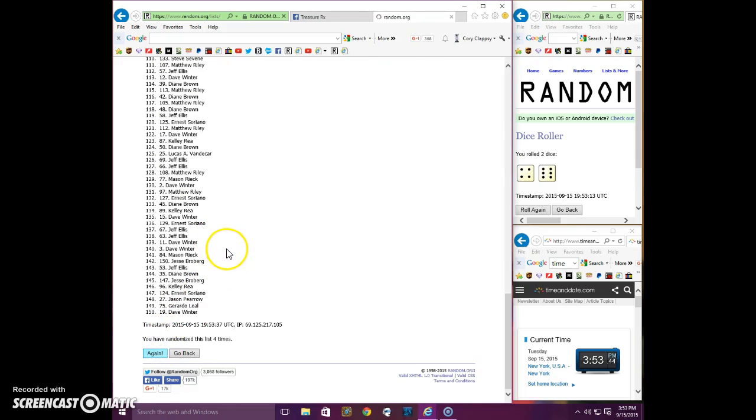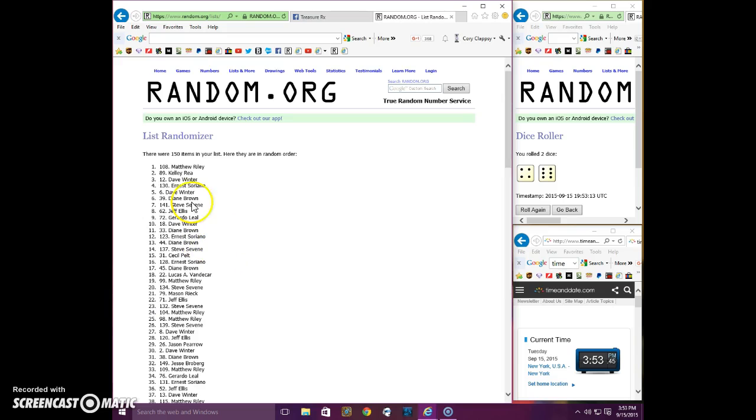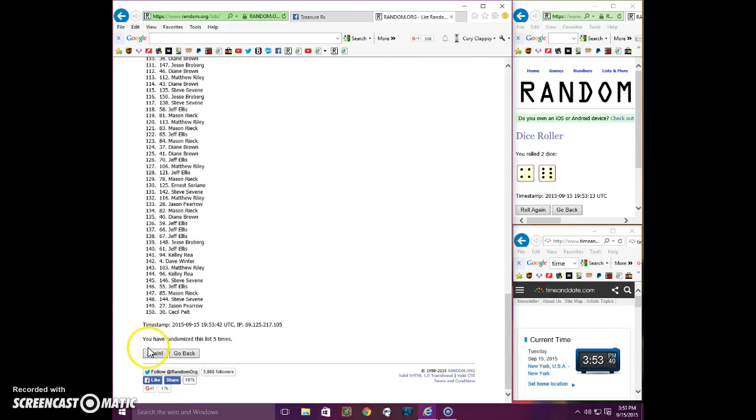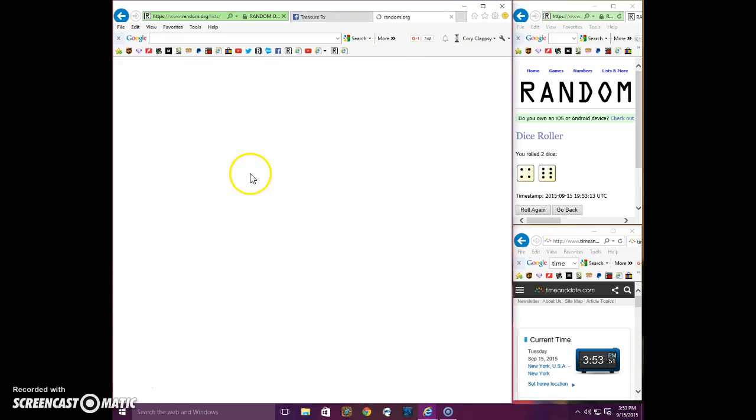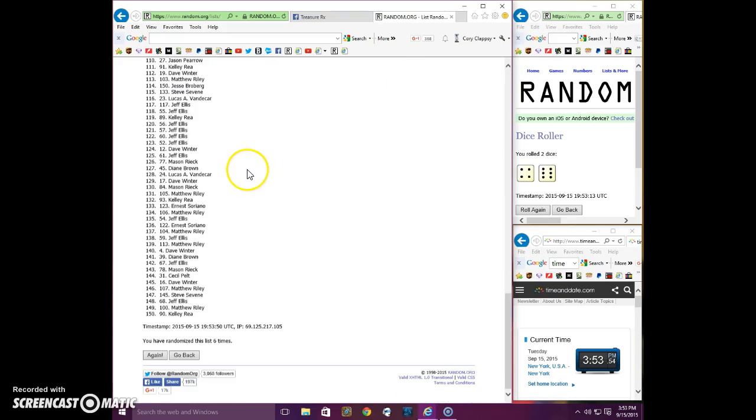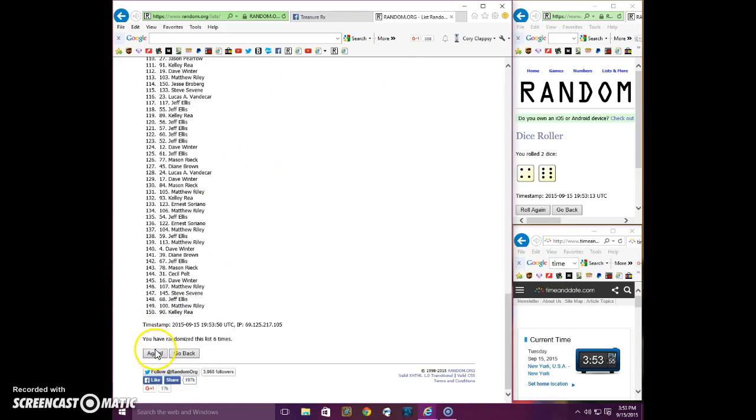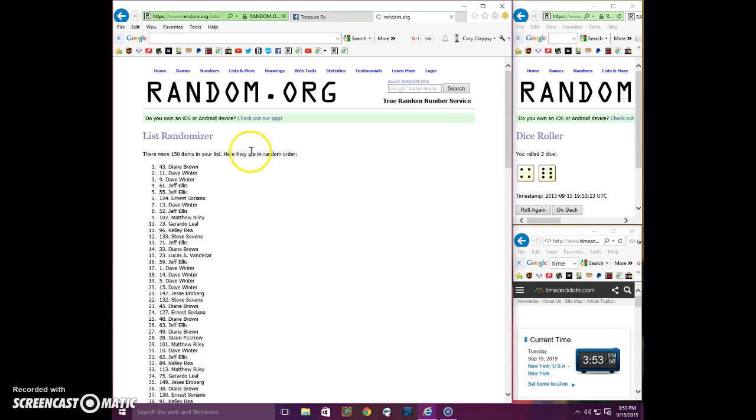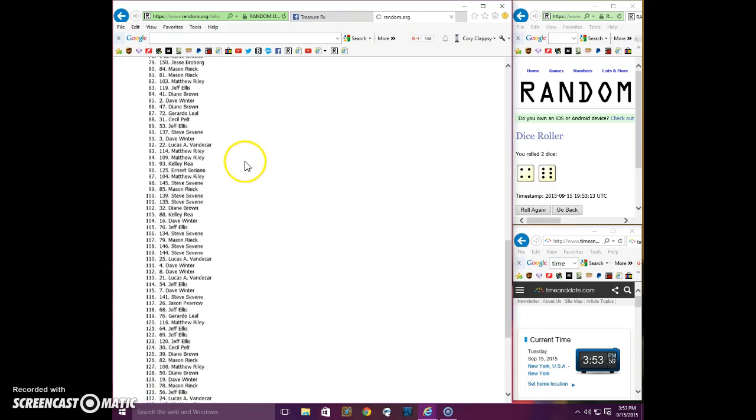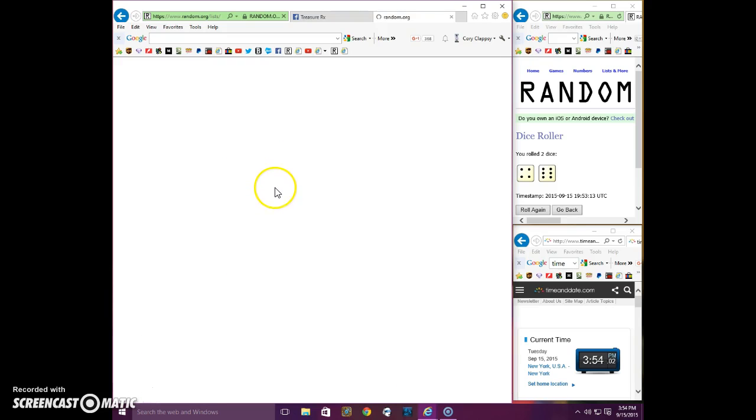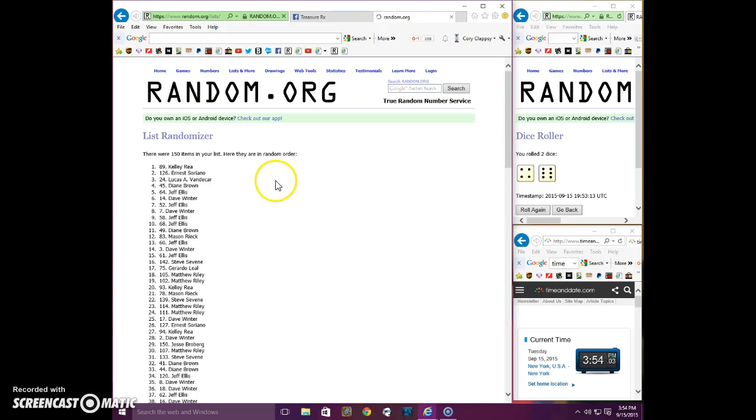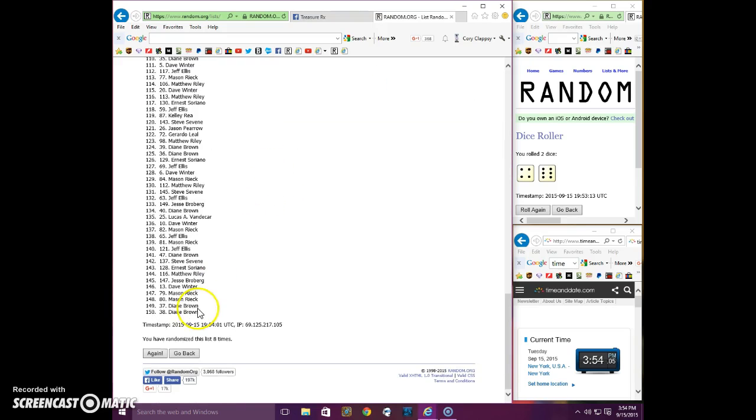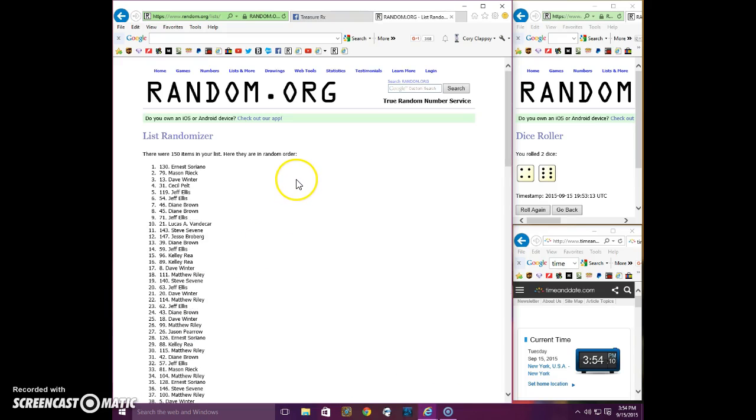Yes, I know there's three winners and I'm only saying the top ones for now. Matthew. Six, Diane. Seven, Diane. Eight, Kelly. Nine is Ernest.